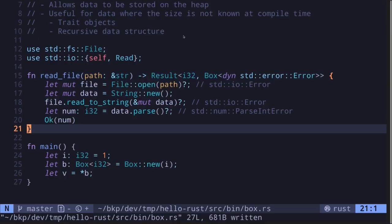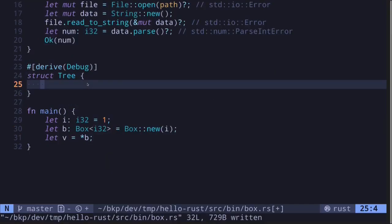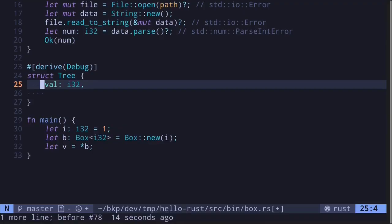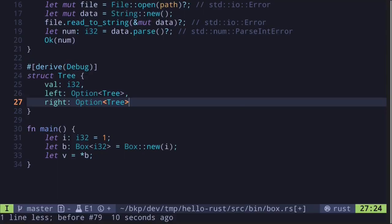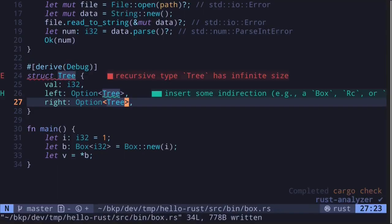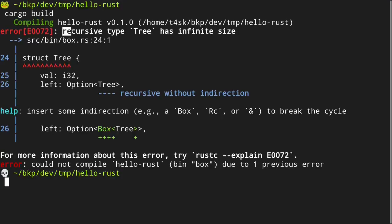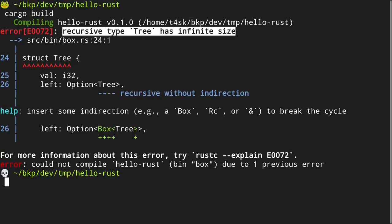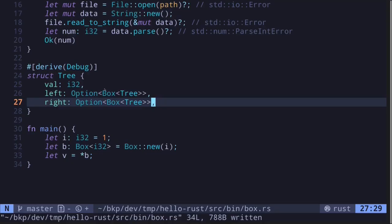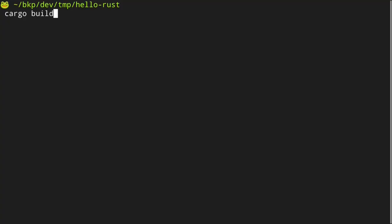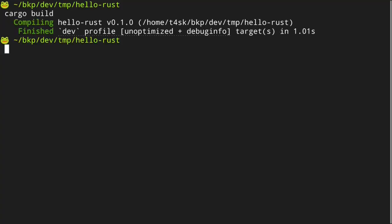For the last example, let's look at a recursive data structure. Let's create a data structure representing a binary tree. The binary tree will store a value of type i32, and the left and right branches will again be a tree — this is a recursive data structure. The left and right branches may not exist, so we wrap them in an Option. However, this code will not compile. Trying to compile returns the error: recursive type tree has infinite size. To fix this, we put the tree in a Box. Both the left and right branches become an Option of a Box containing a tree. Compiling again, the code now compiles.